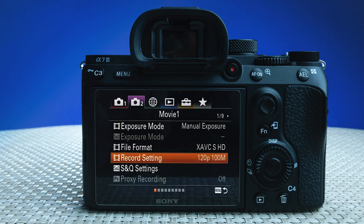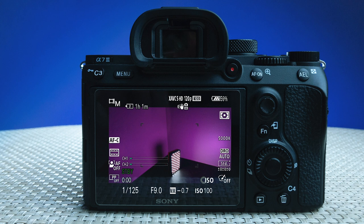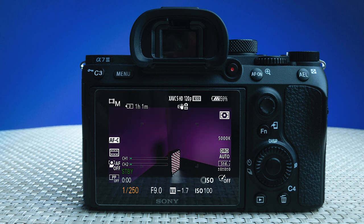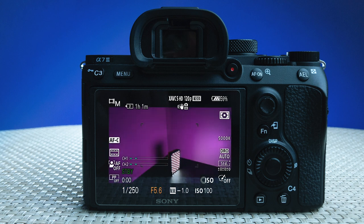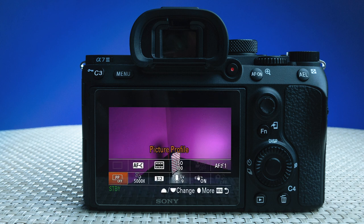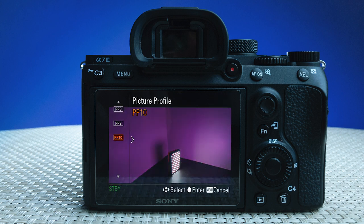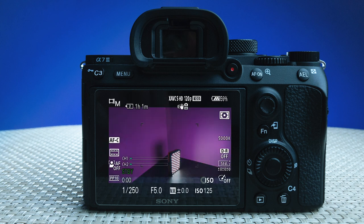For record settings, set it to 120 frames per second at 100. Close the menu and go back to the live view. Here we're going to change the shutter speed to the 180-degree angle, which will be 1/250th of a second. Adjust the aperture again to get a good default value for this scene, and make sure the picture profile is the same.